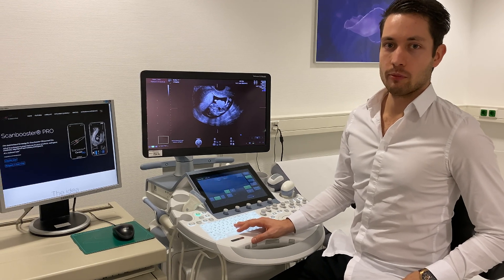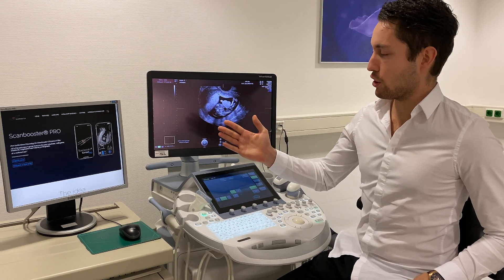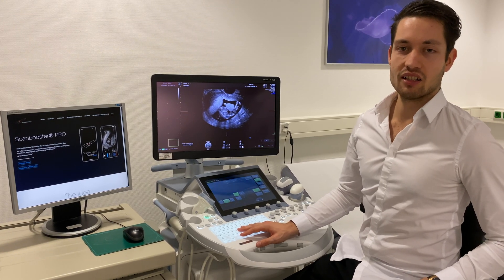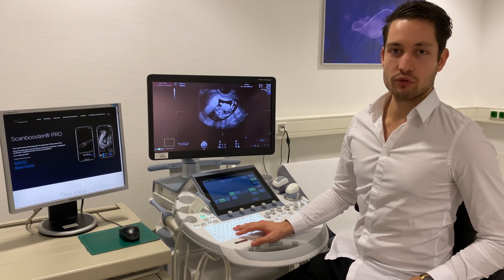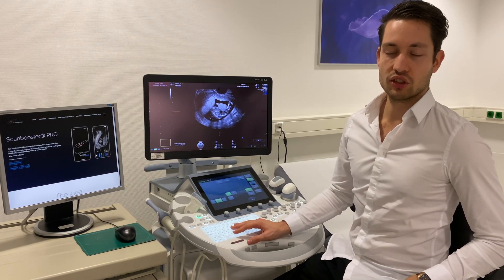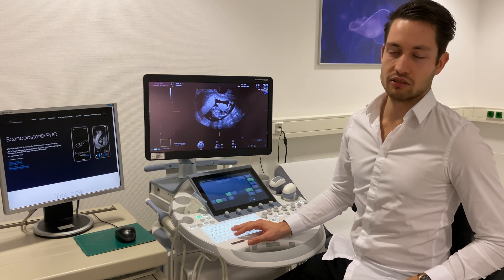With ScanBooster, I have access to a very large array of patient cases I can choose from, and I can instruct my students on any of those cases individually. When the students share their screen, I can give them individual help on how to scan and how to find pathologies in real time. Additionally, we have developed ScanBooster Pro, which allows universities, course providers and hospitals to access ScanBooster at a reduced price for all of their employees, students and course participants.